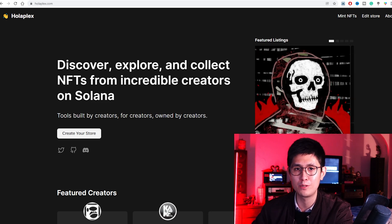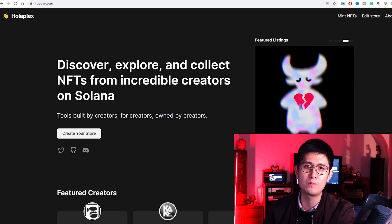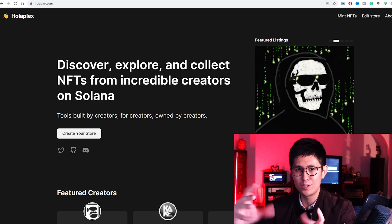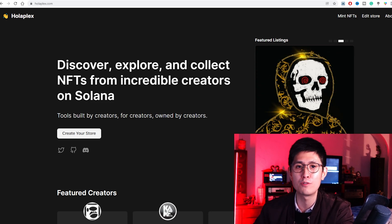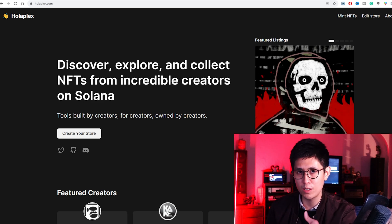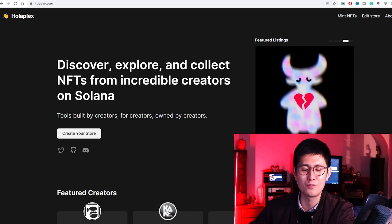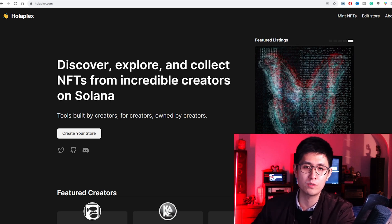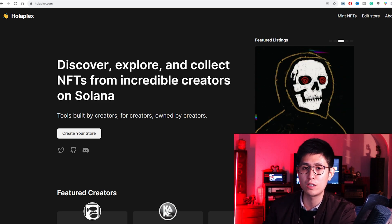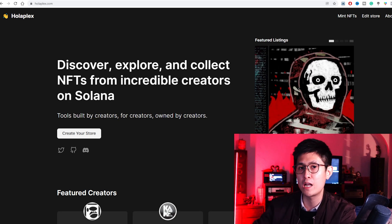Last but not least, we have Holaplex, another platform where you can mint your NFTs. The unique thing about this platform is that it uses the Solana blockchain, which if you've been reading up on crypto and NFT news, you'll know is one of the cheapest ways to mint NFTs. It has caused the crypto price to go up significantly because of its popularity for minting NFTs and its low gas fees. You do have to set up a wallet compatible with Solana as well. There are also perks to using Ethereum, such as the future prospects and appreciation of the Ethereum token affecting the worth of your NFTs.